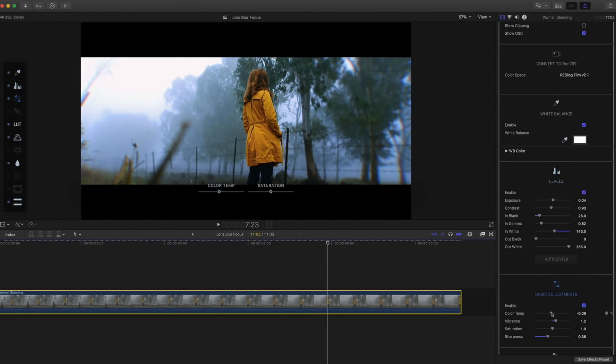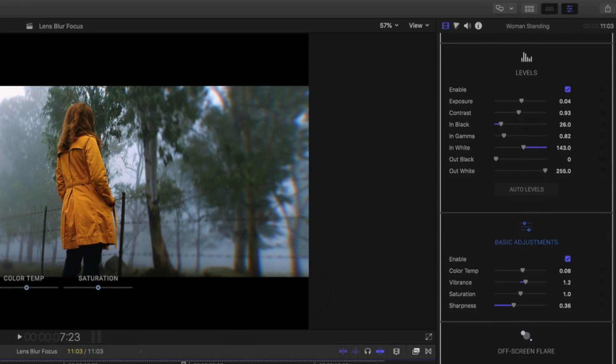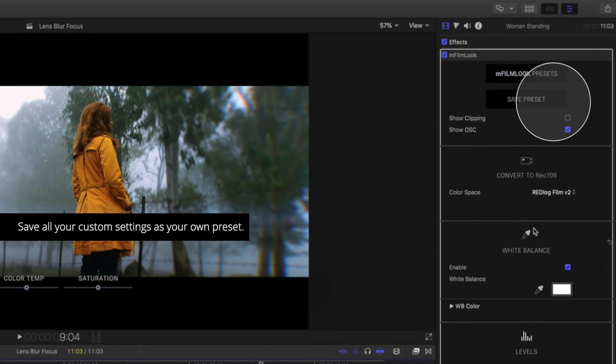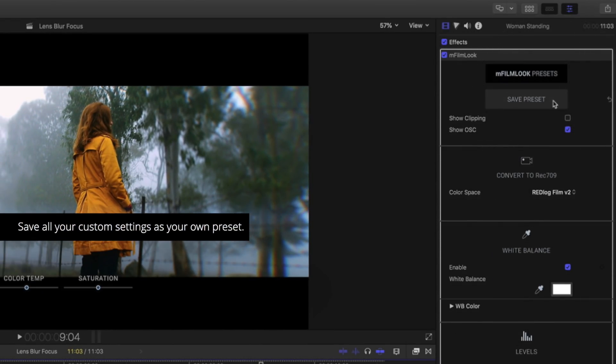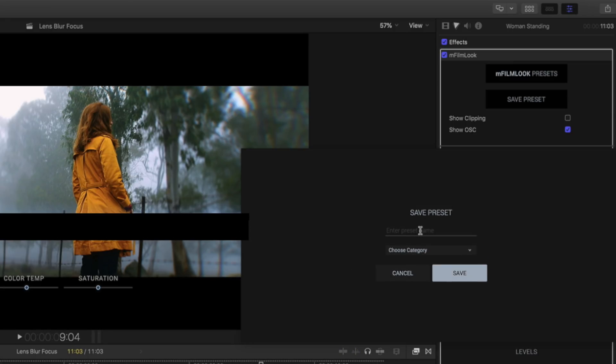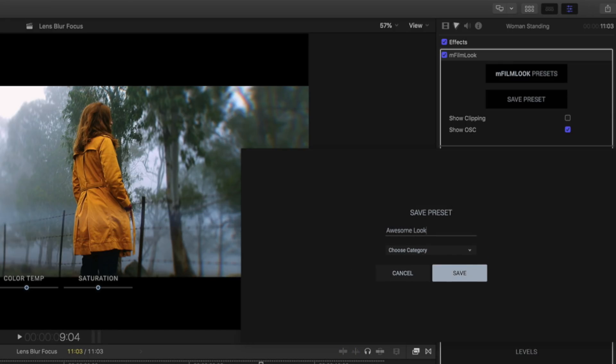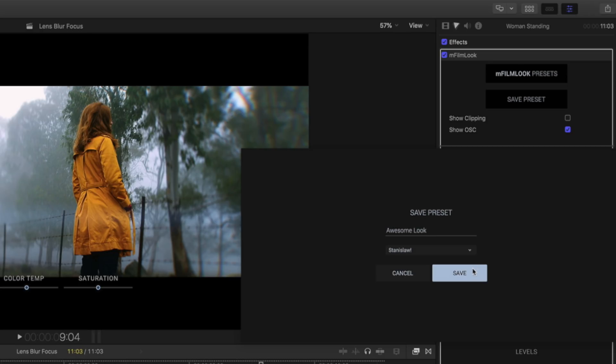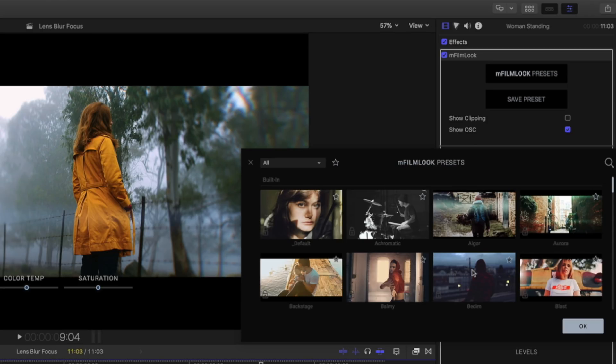After working with all the effects, you may want to save your preset for later. Use the save preset button to assign a name and category to your preset. It will be placed in your library along with all other presets.